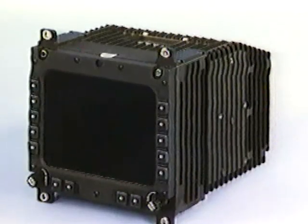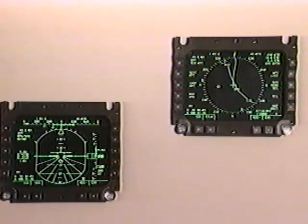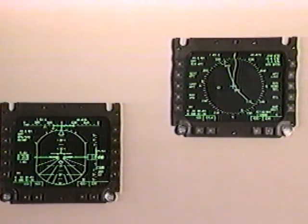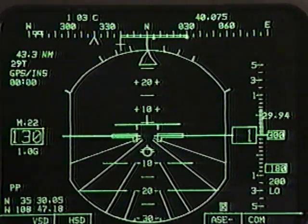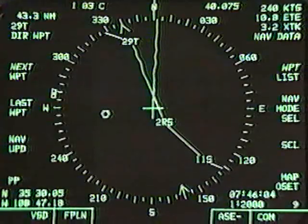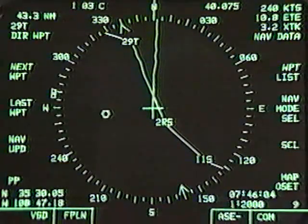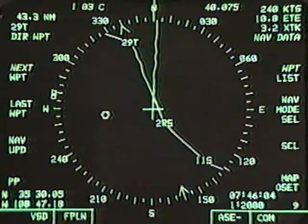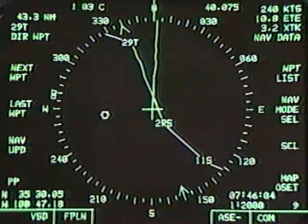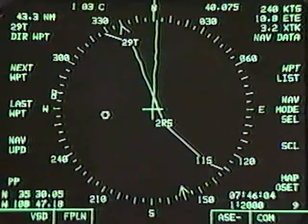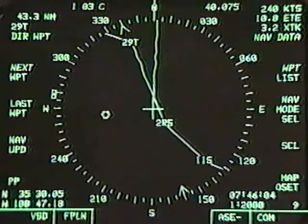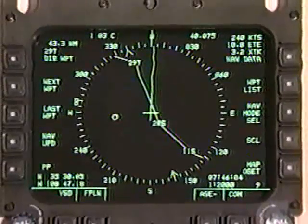Both MFDs are capable of presenting the same information, but for flexibility, the system is designed so that various display formats can be shown on each MFD. The vertical situation display, or VSD format, provides attitude information as well as navigation and command steering information, enabling a single pilot to fly the aircraft. The horizontal situation display, or HSD format, is a top-down stick map display that shows navigation and threat information. The pilot can develop a flight plan map on the HSD by stringing waypoints together, then use the flight plan map to navigate. The information shown on each MFD is controlled by the adjacent buttons on the bezel.